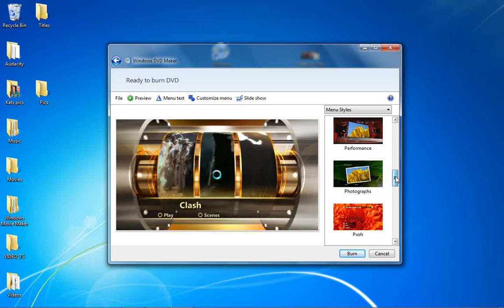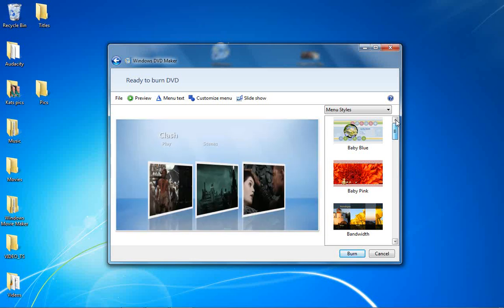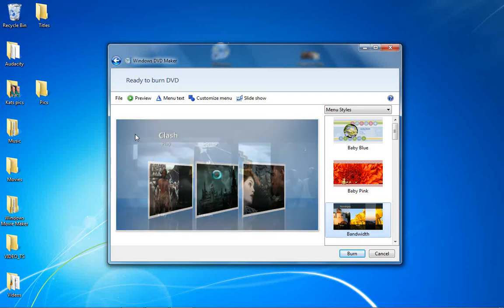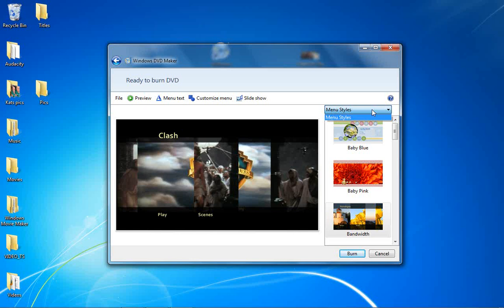but the one I'm going to go with is bandwidth. I think bandwidth is pretty cool, as you guys can see right here. There we go. So yeah, bandwidth is pretty cool and it has the play button and the scenes, so even if it's a video you made of yourself, you can actually make it so it can have play and scenes and the title on the top. That's pretty cool guys.